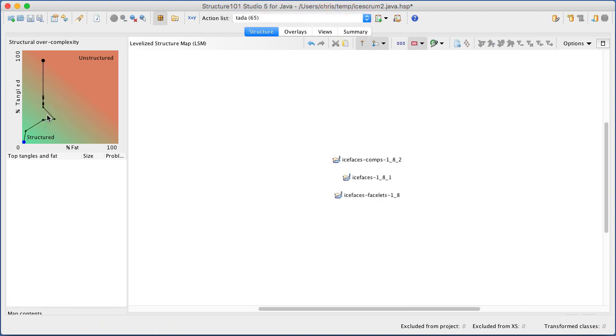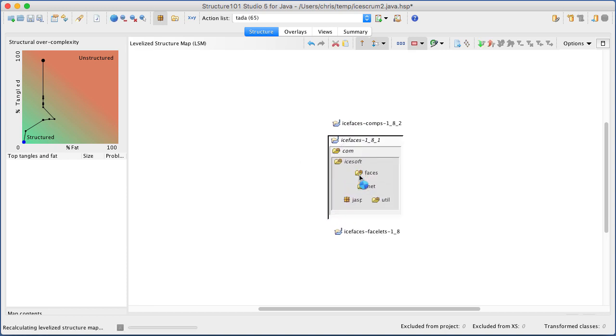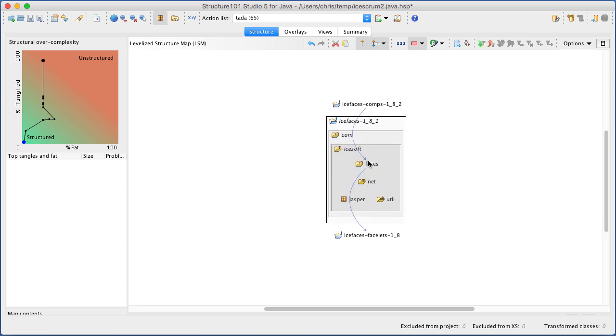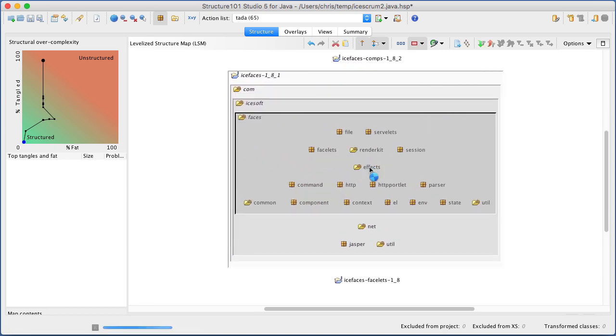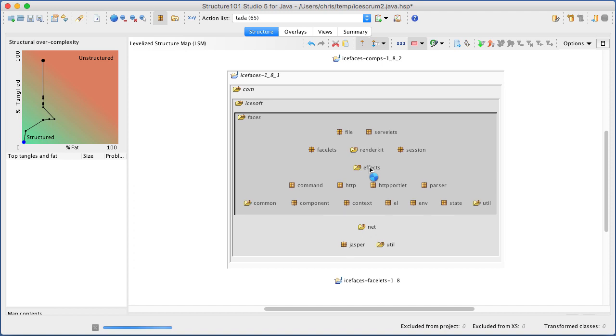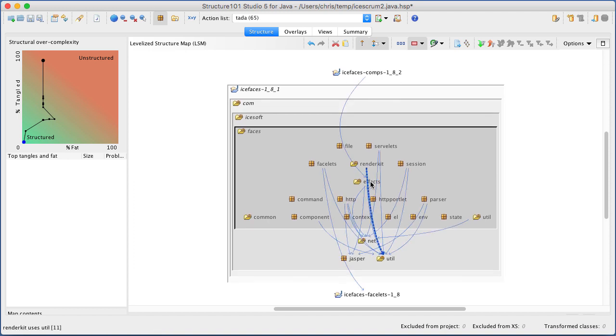The chart shows you the effect of an action list on the overall complexity. A fully structured codebase will have no cyclic dependencies between containers.